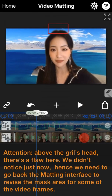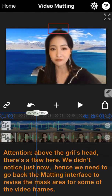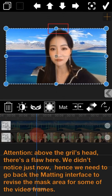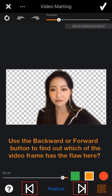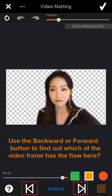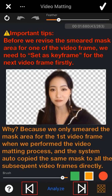Anyone notice? Above the ghost hair, there's a flaw there that we didn't notice just now. Hence, we need to go back to the matting interface to revise the mask area for some video frames. We need to use the backward or forward button to find out which video frames have the flaw.